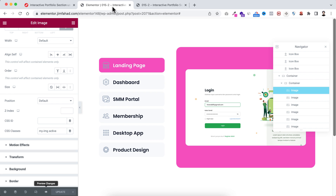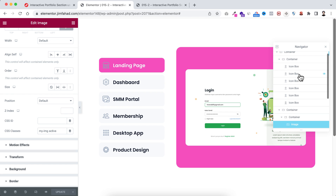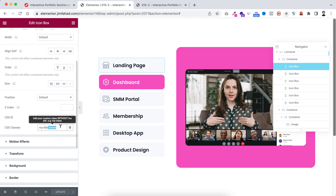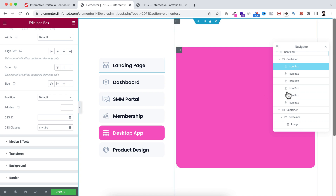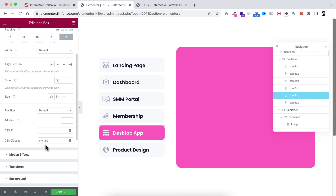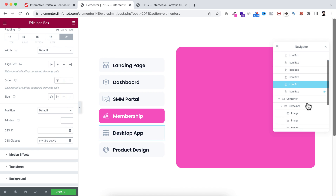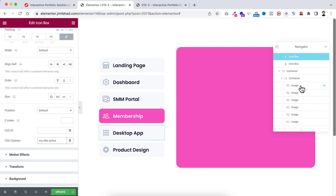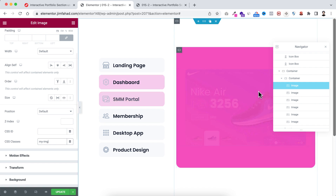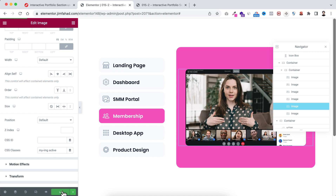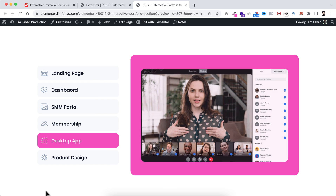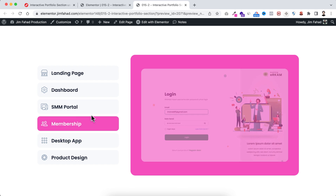If you want to initially activate a different icon box — for example the fifth one (desktop app) — remove 'active' from the first icon box's classes, then add it to the fifth icon box's classes. Similarly, remove 'active' from the first image and add it to the fifth image. Update and preview — the desktop app icon box will now be initially active and its portfolio image will show on the right. This is basically how it works.